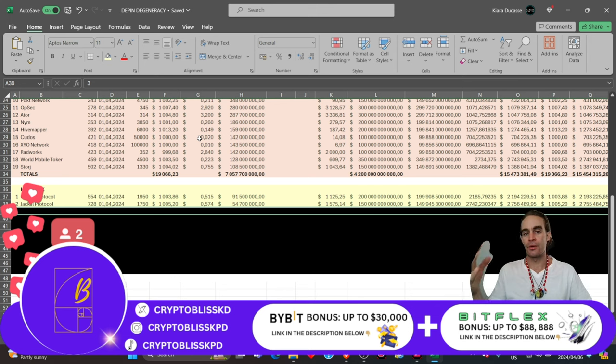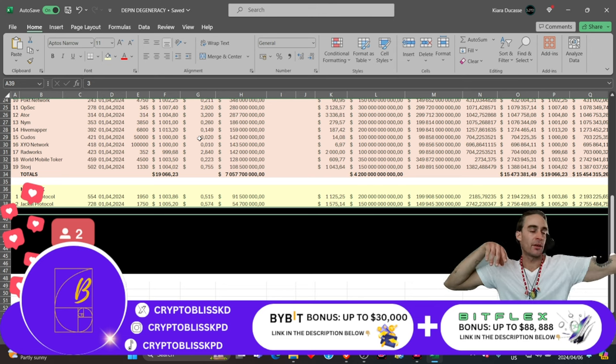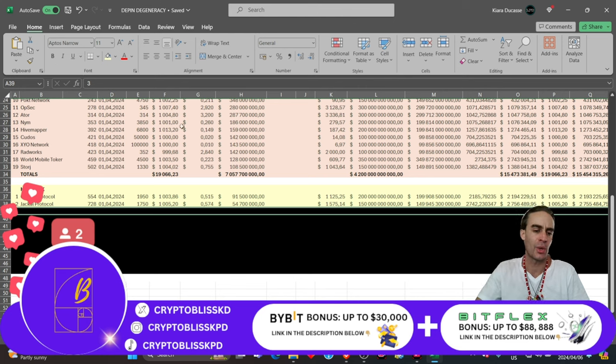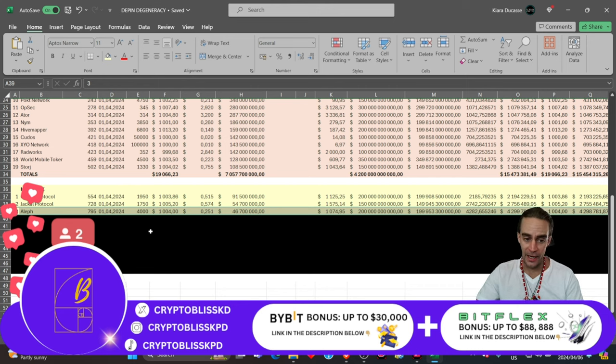If you invested $100, $200, $500, $600, $10,000, that's your choice in where you put your money, right?